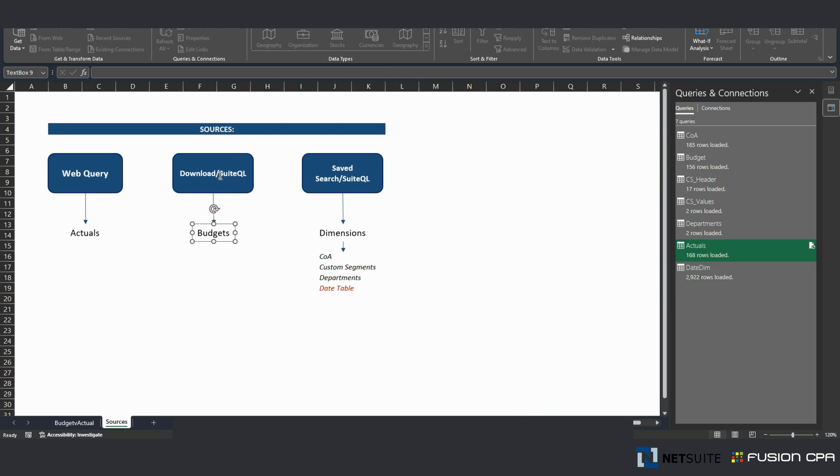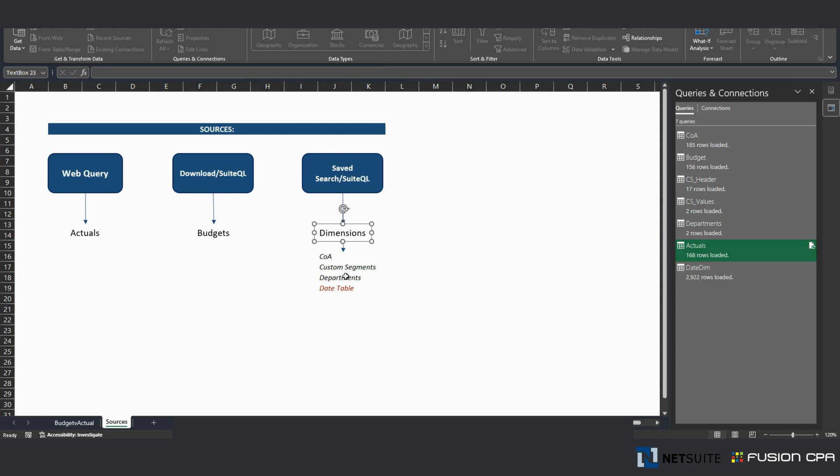And you can do that using middlewares like Celigo Integrator.io or Power Automate. Same thing for dimensions. When I say dimensions, I mean setup accounts, custom segments, department, and any other information that you want to analyze on.